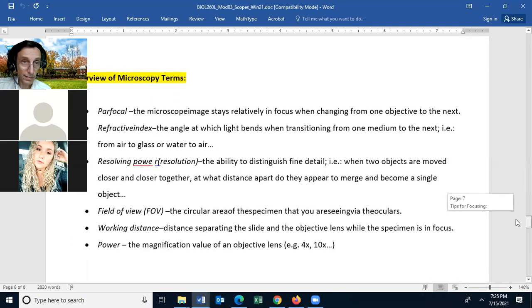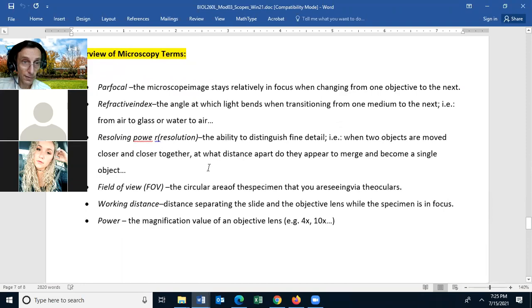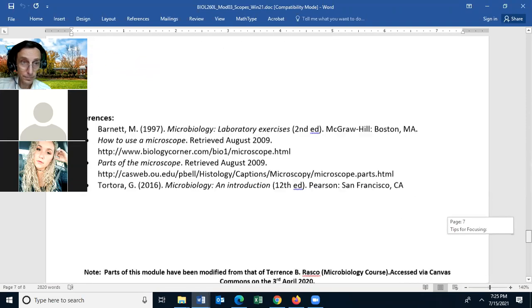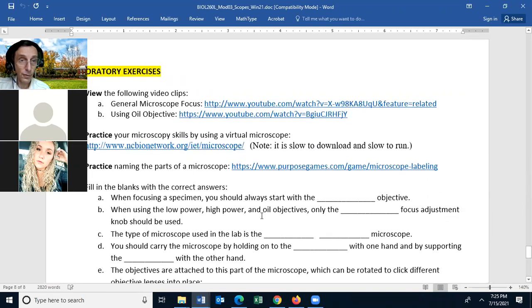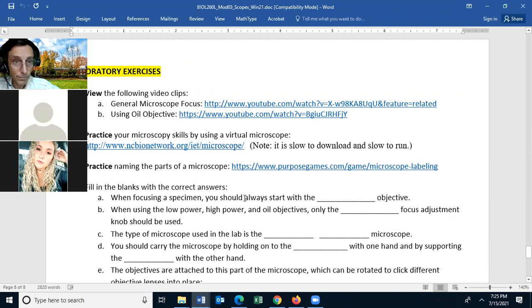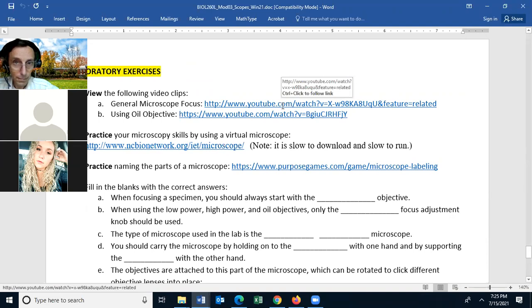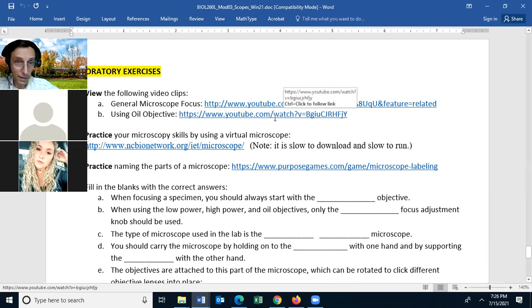You should know the terms about a microscope, so go through and read through them. You don't need to do anything with the references. There is a video on general focusing of a microscope and a video on how to use oil on a microscope.